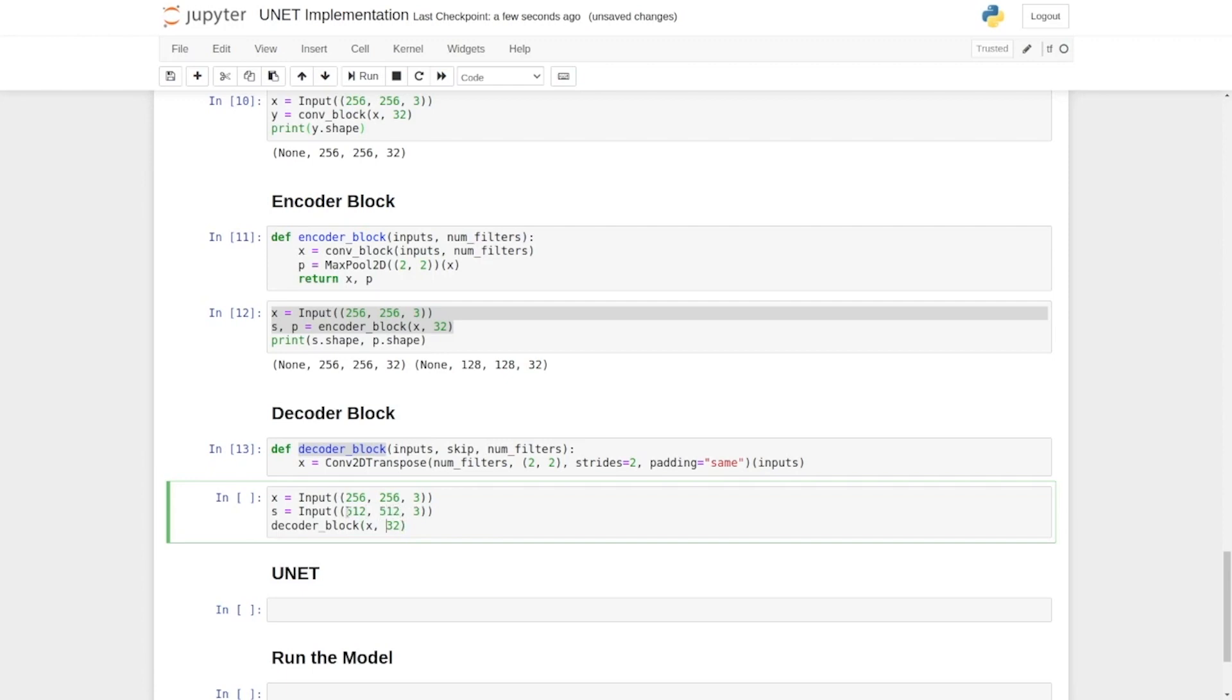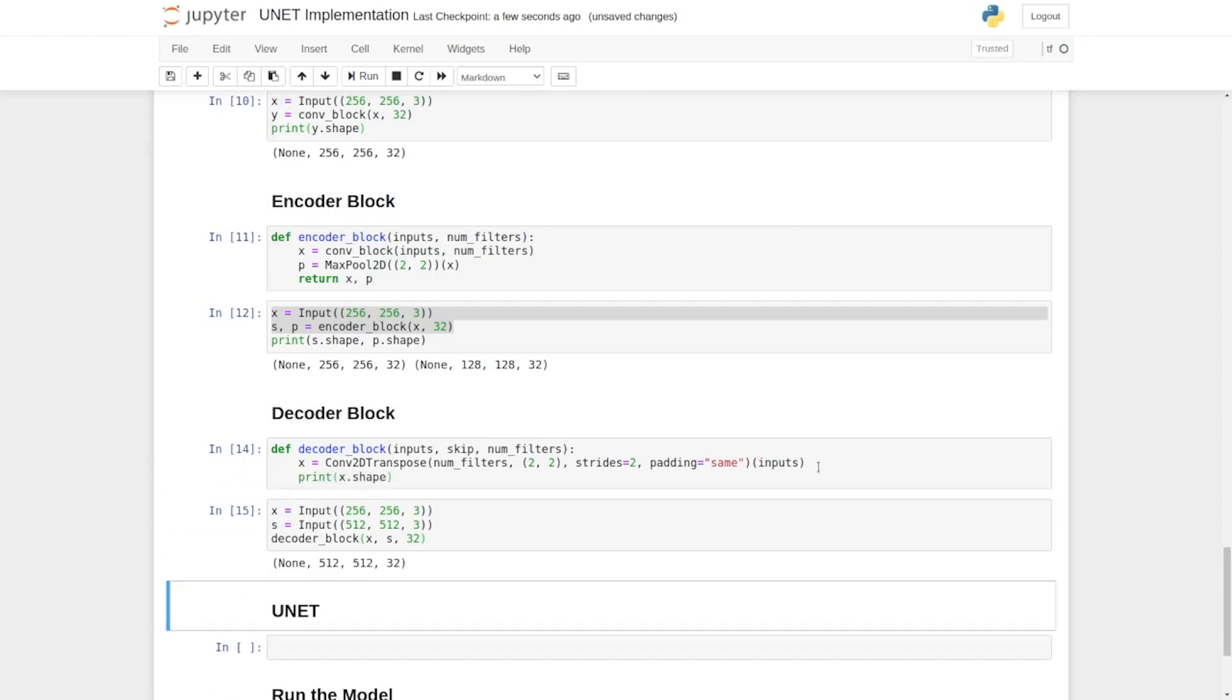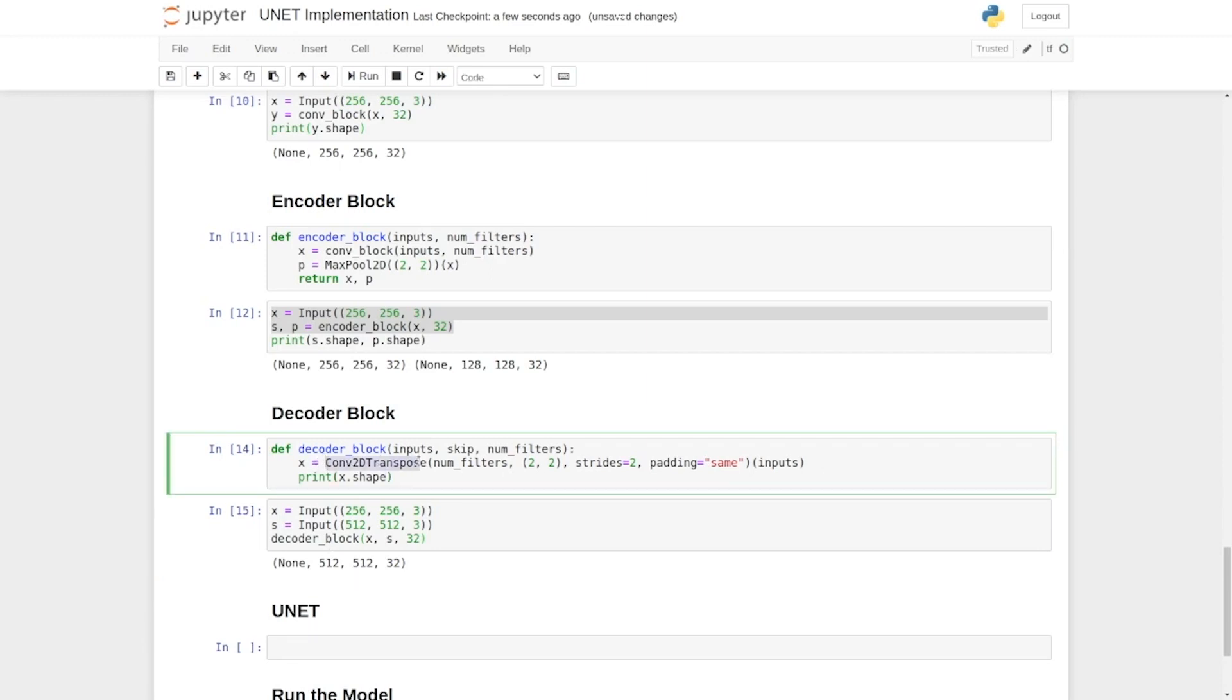So we need to say print x shape. We just want to check the shape, that is why we'll execute this. Now I can see the shape of the output of transpose convolution is 512 by 512, which is exactly the same as a skip connection.